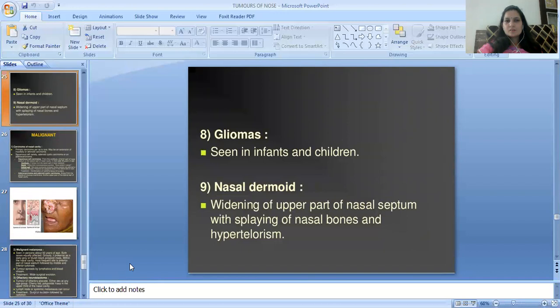Next is glioma, seen in infants and children. Next is nasal dermoid, presenting with widening of the nasal septum, splaying of nasal bones, and hypertelorism.